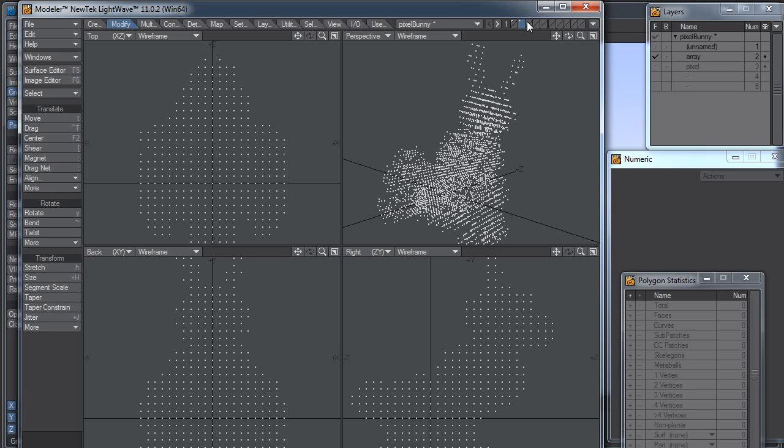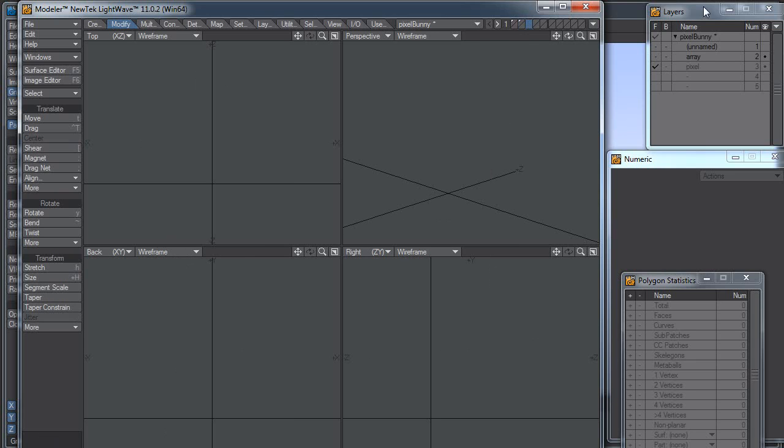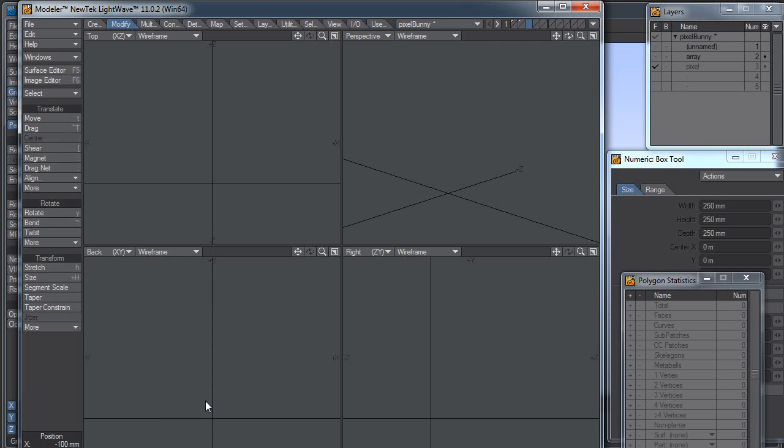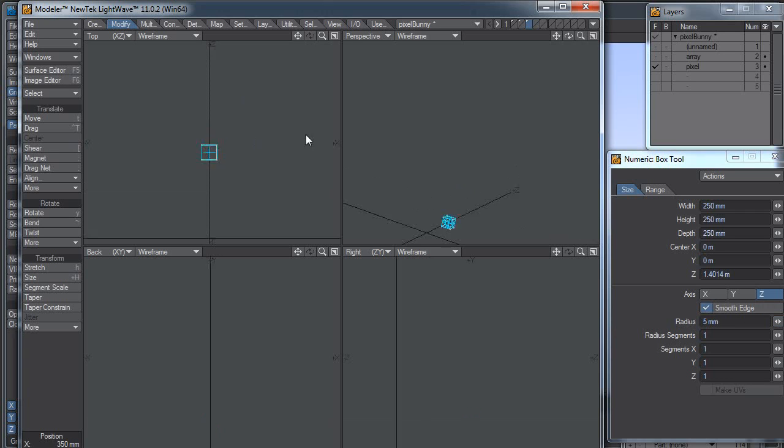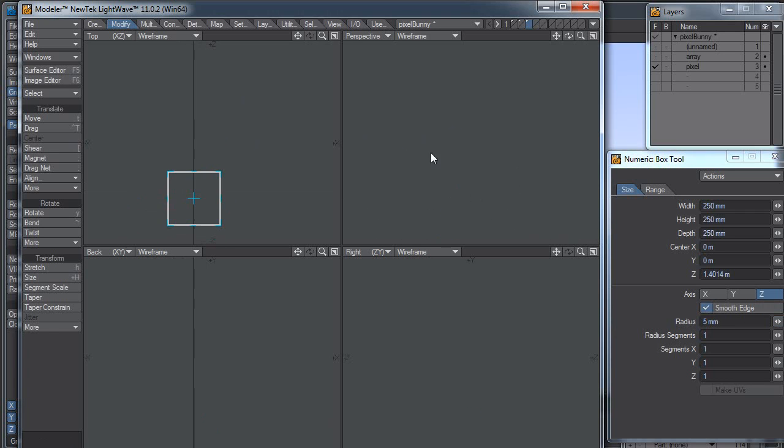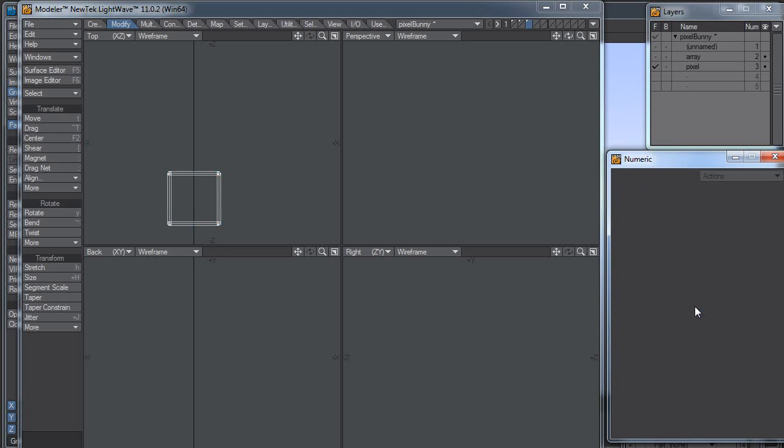And now last, I'm going to go to this last layer, which I have named Pixel, and I'm just going to make a box. I'm going to make the size of that 0.25 by 0.25 by 0.25. And this time I'm actually going to add a little smooth edge, just because I can.